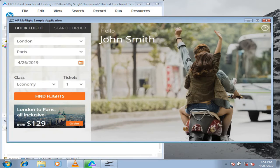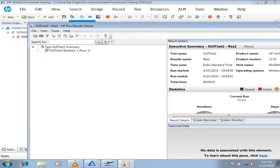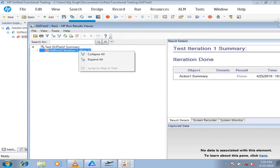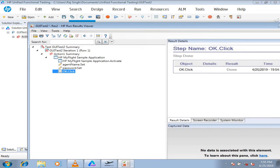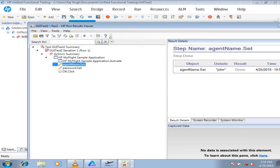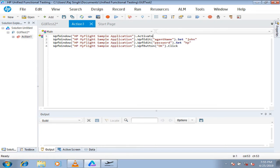The script works absolutely fine. It is able to log in, and the results show that all steps have been performed completely — every step has been executed successfully. The next thing we'll look at is how to add steps using the Step Generator.